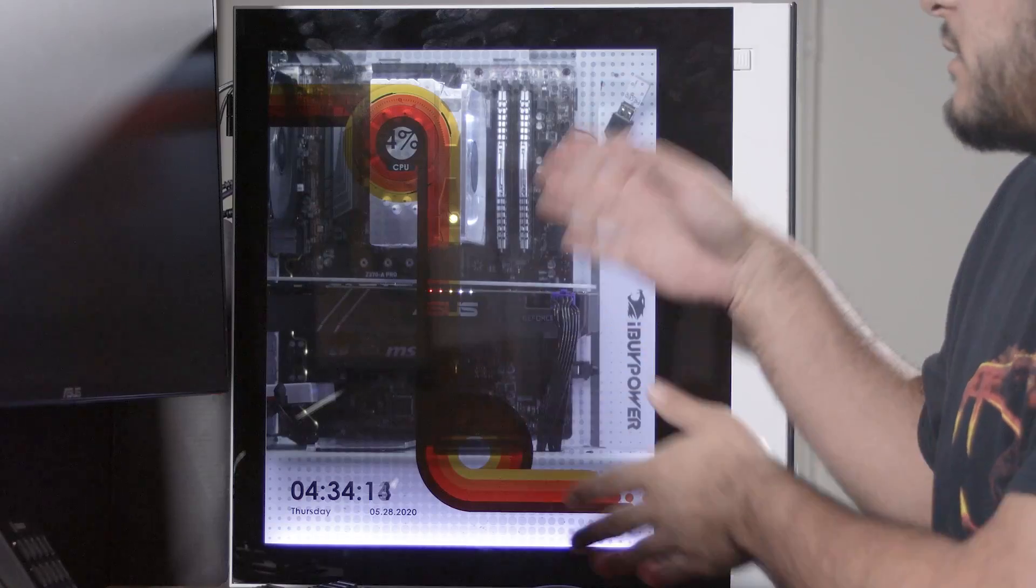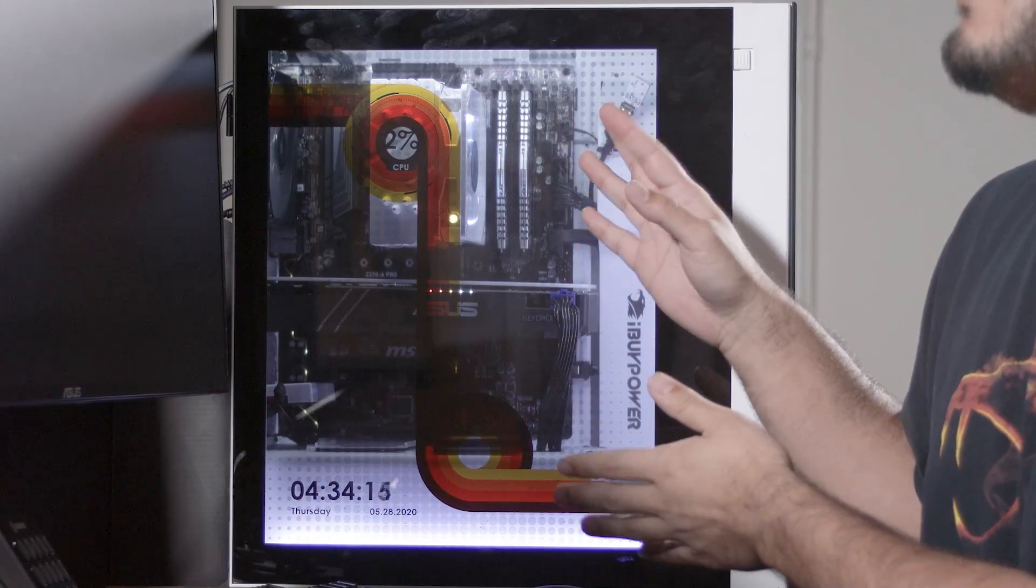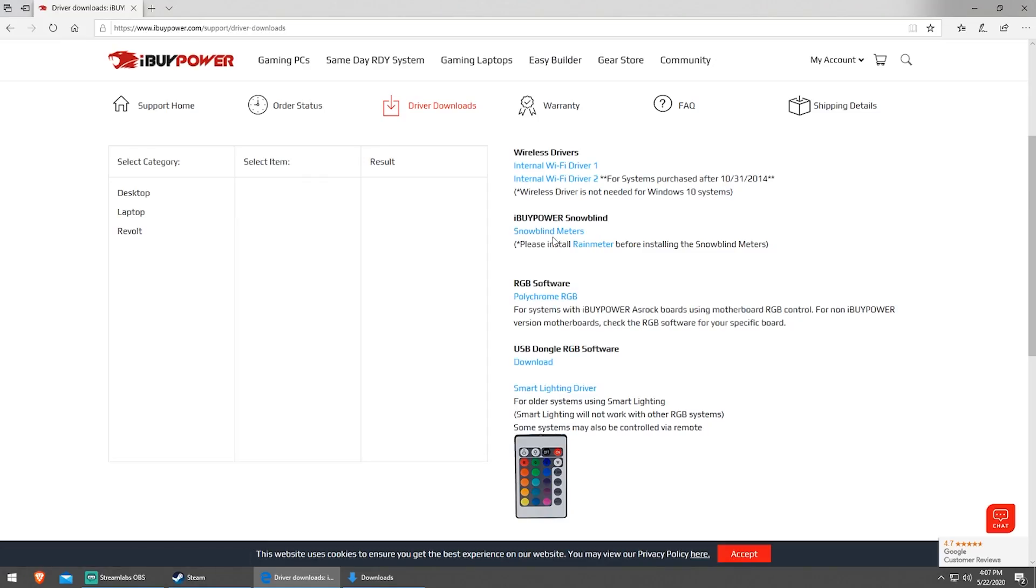For Rain Meter, we actually have our own skins, these meters that you see here. You can download them from our driver page, also linked in the description.